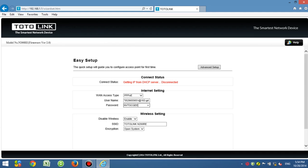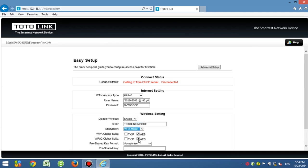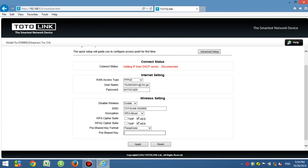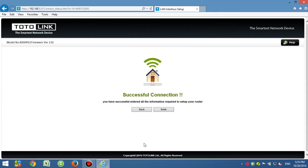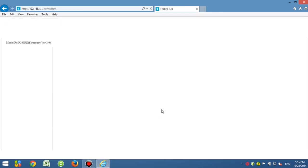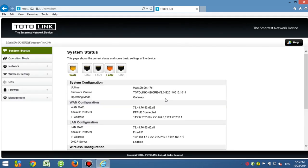Then set up the wireless SSID and password. Click apply changes. Settings saved successfully. Click finish. Now you can see the status of the N200RE.